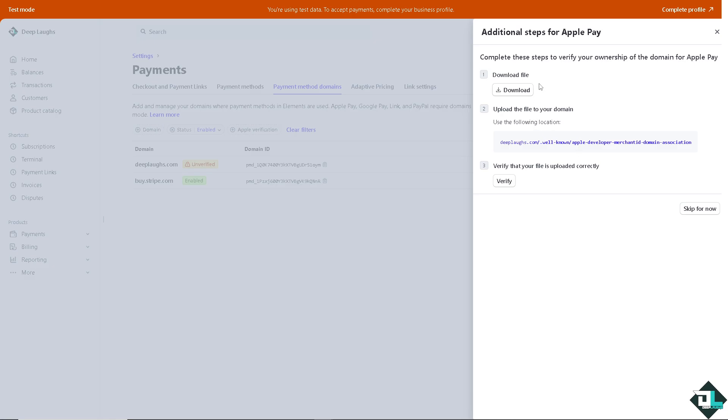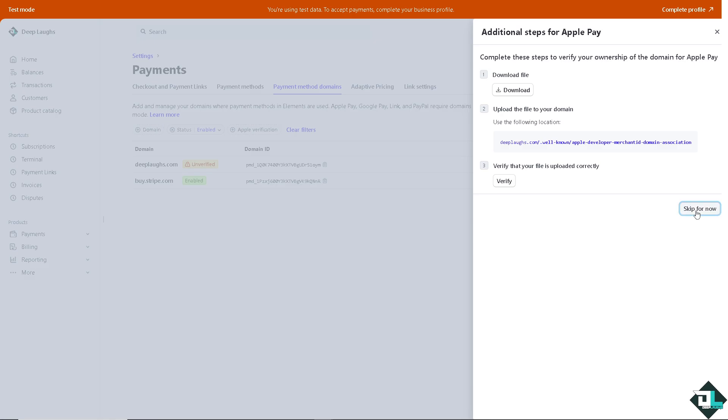If you want to download the file, upload the file to your domain and verify the file is uploaded correctly. But I'm going to skip it for now. If in case you encounter any problems enabling your Apple Pay here on the Stripe account,